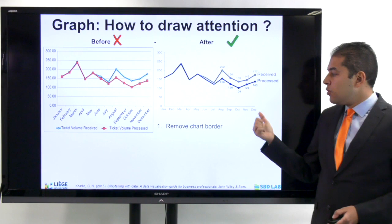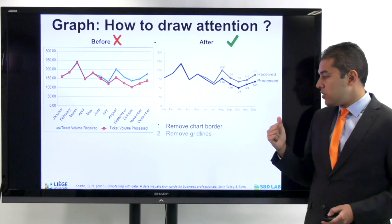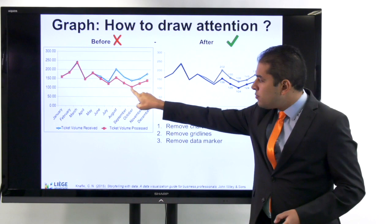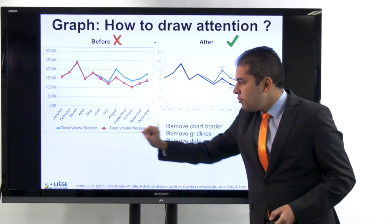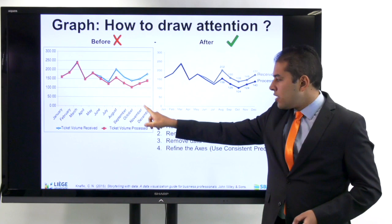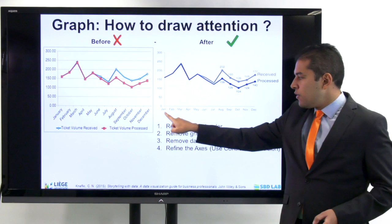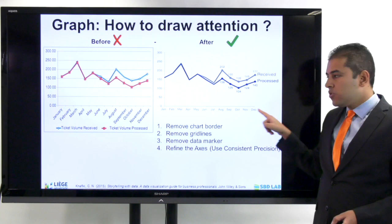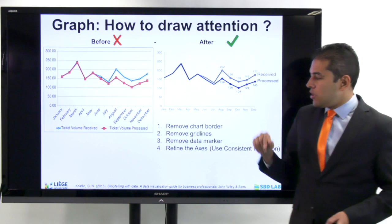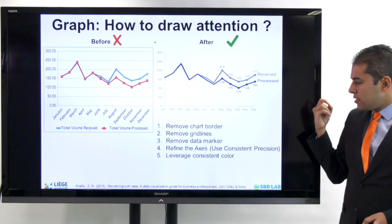The same graphs are drawn in the same software — Excel — but first of all, we removed the border. Always make sure that you remove the chart border. Secondly, you remove the grid lines, because they are just creating noise. Then you remove the data markers — those red squares or blue rhombuses — just take them out. Then you have to refine the axis. It's unacceptable to keep your axis labels presented in a diagonal or vertical way; they need to be always horizontal. Use abbreviations if appropriate, and use consistent precision — there is no need for excessive decimal places.